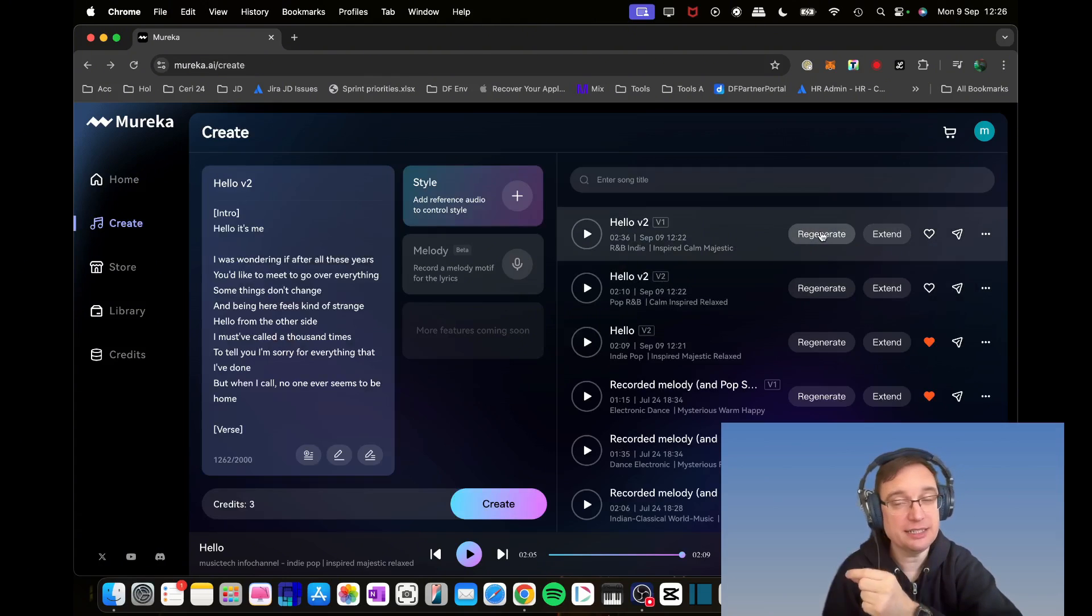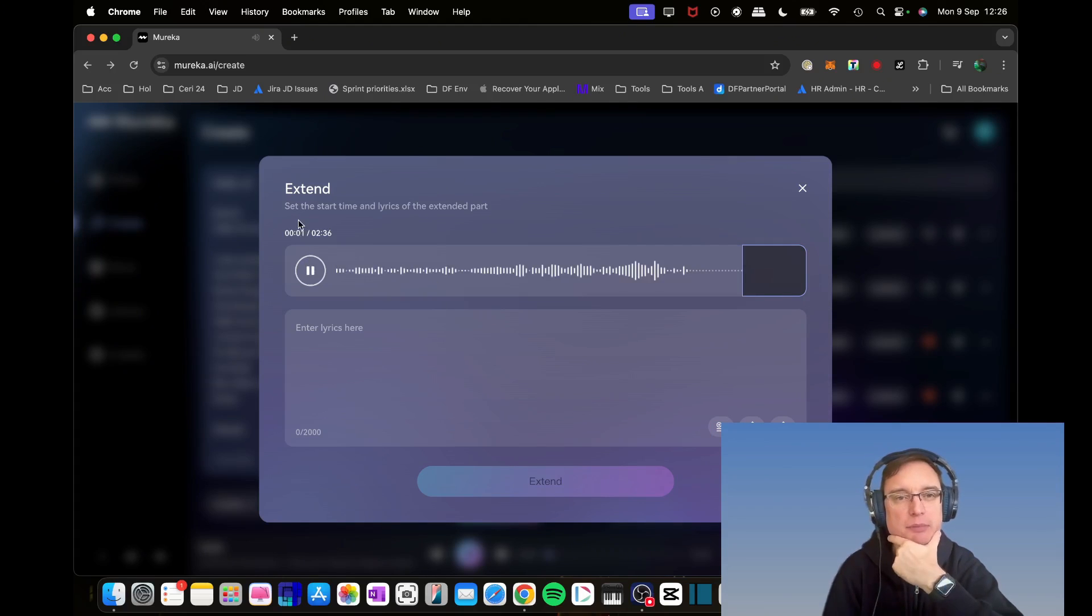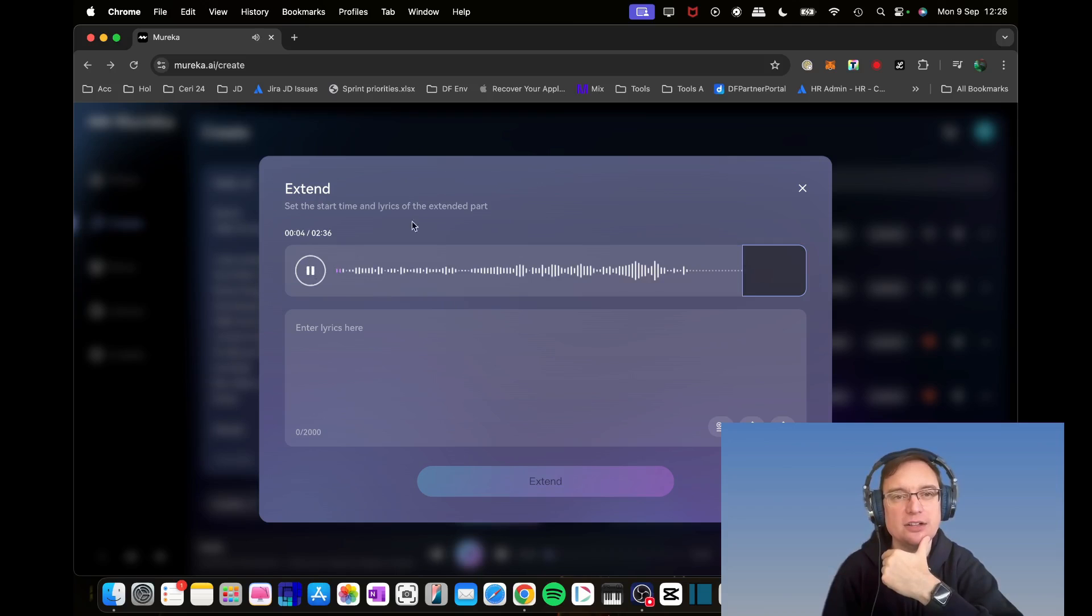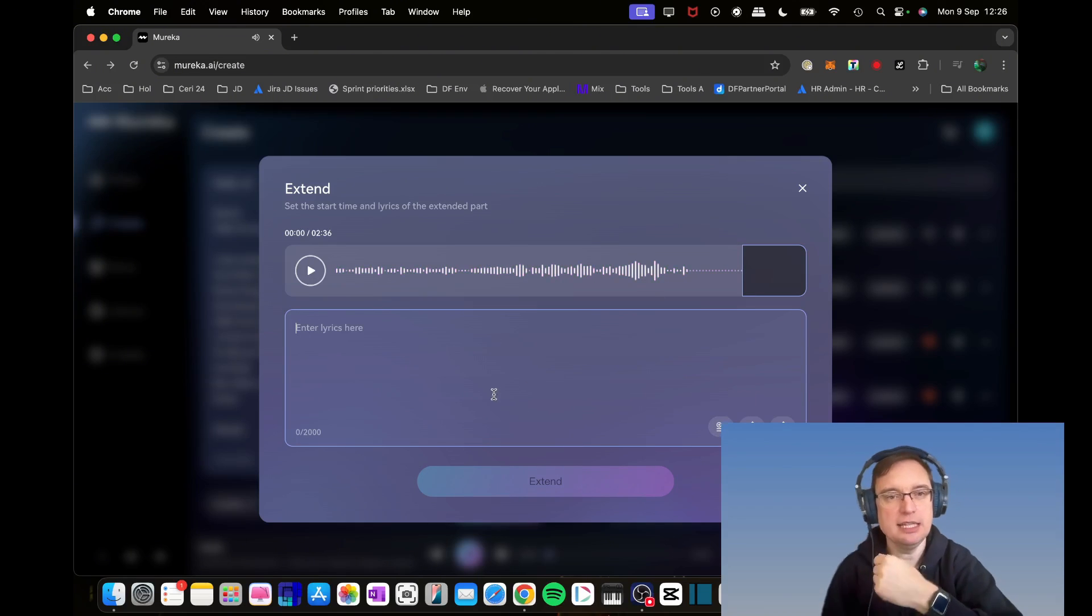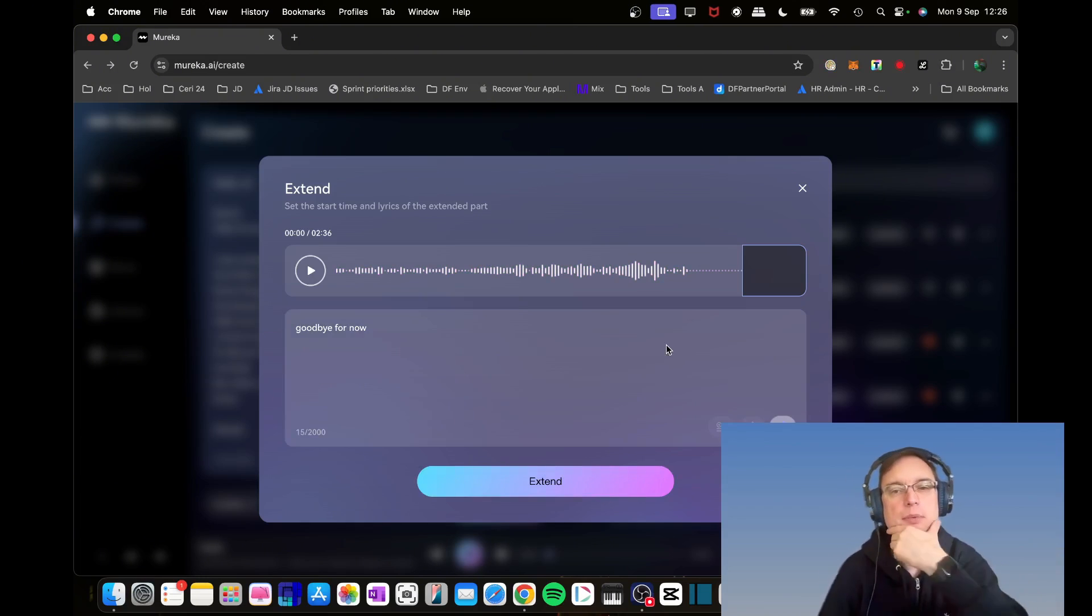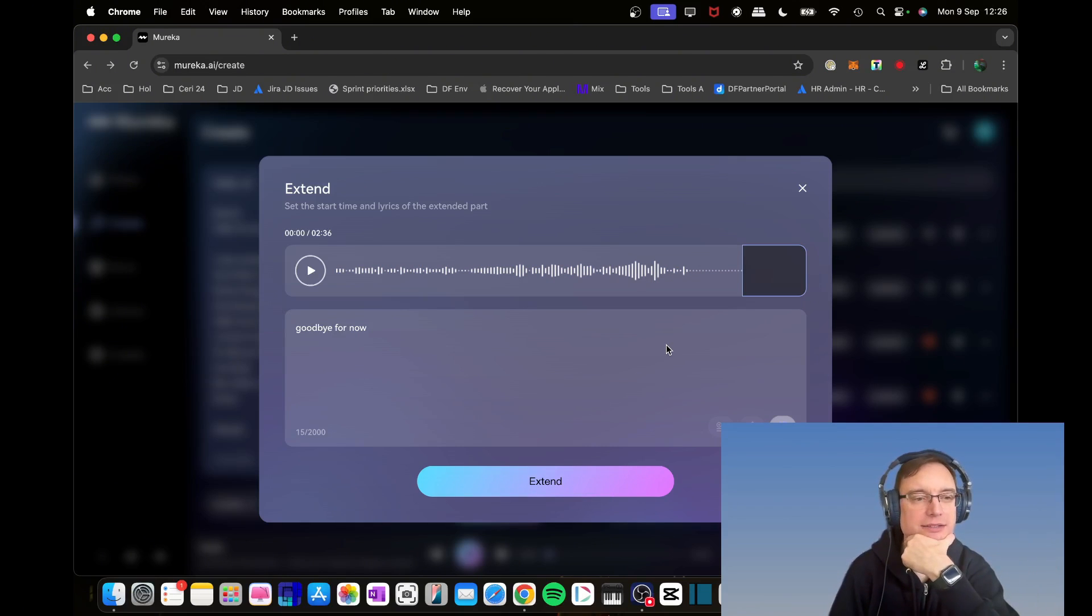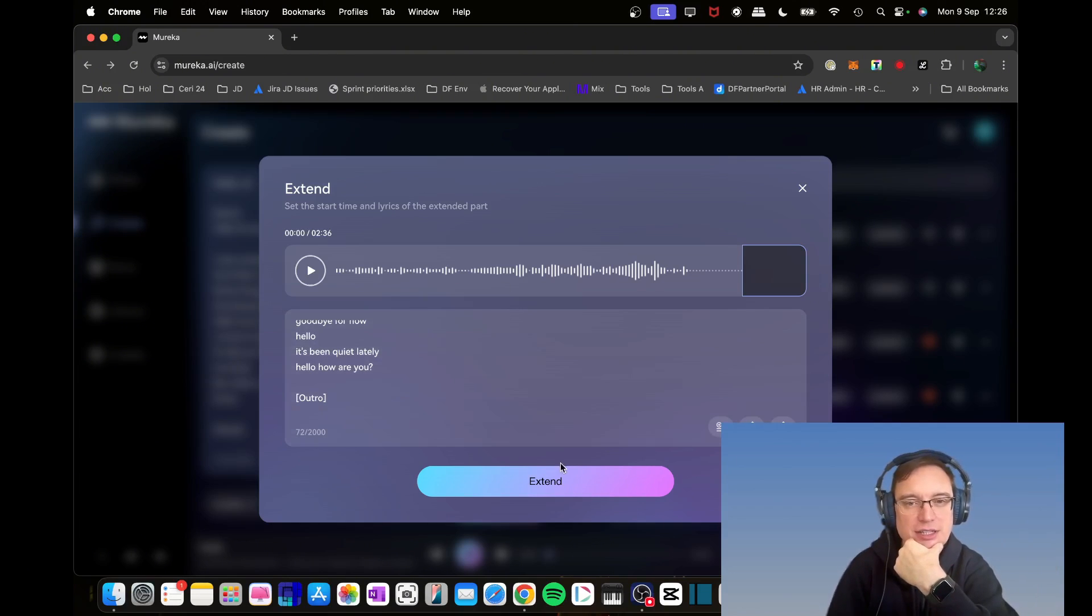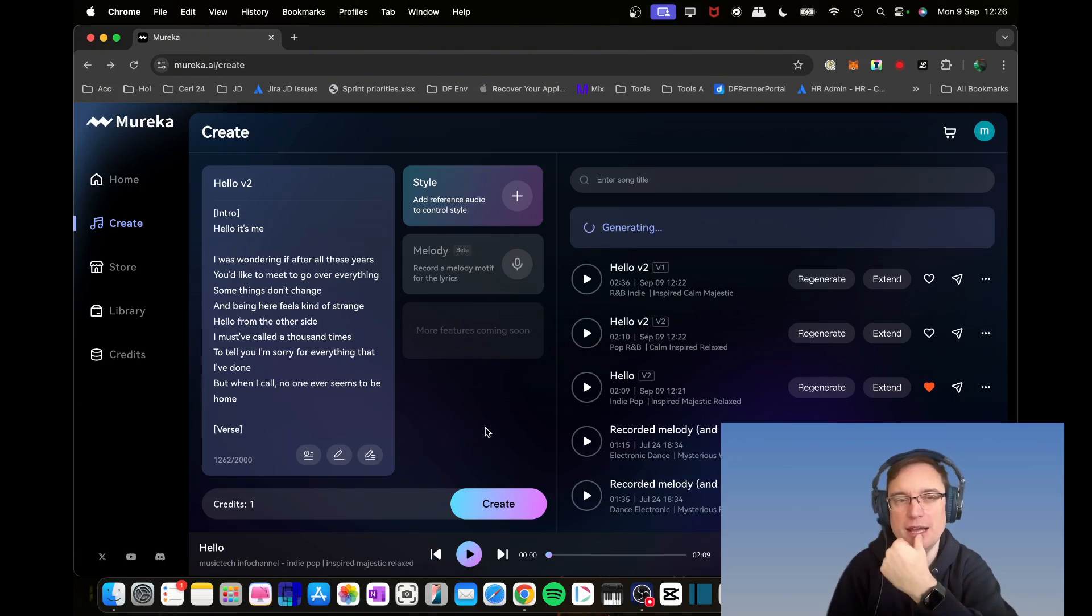Let me go back. You notice it didn't finish the rest, so let's just extend it. You're able to set the start time of when you want to start extending. You can enter the lyrics again: 'Goodbye for now.' And then literally I'm going to use that tool tip to generate the lyrics based on that. And we're going to click extend.